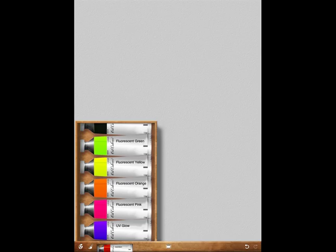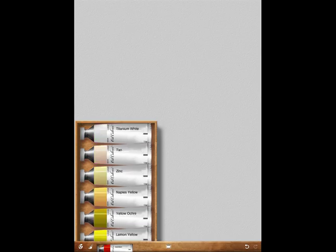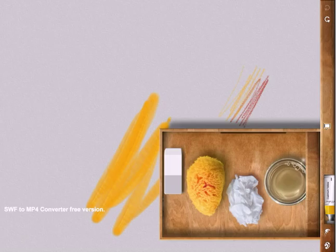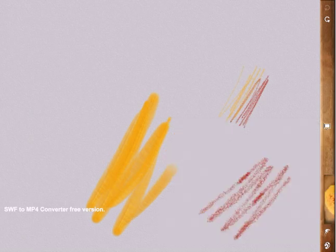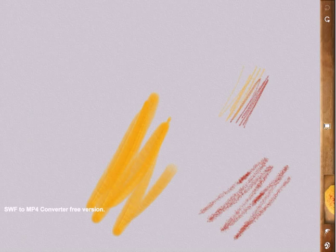You can also choose from a wide range of colours from fluorescents to natural tones and use the blending tools such as the sponge, the water and the scratching tools to blend the colours together. I'm just going to blend the pencil using the sponge tool to show you how it works.